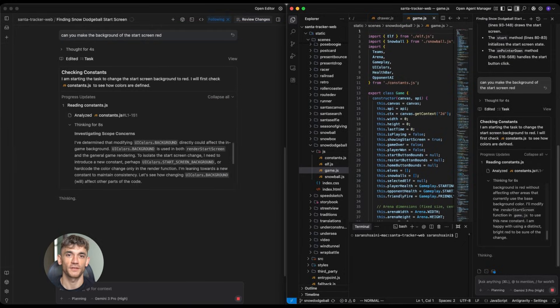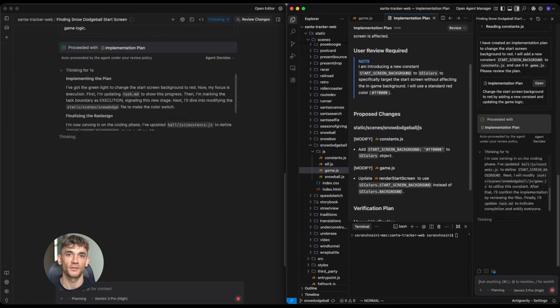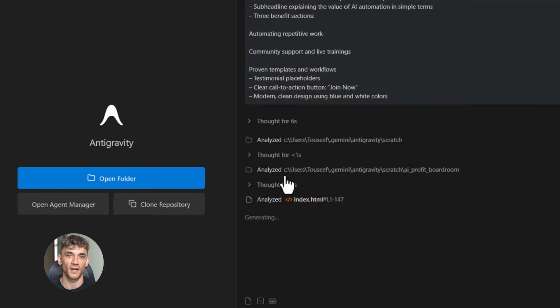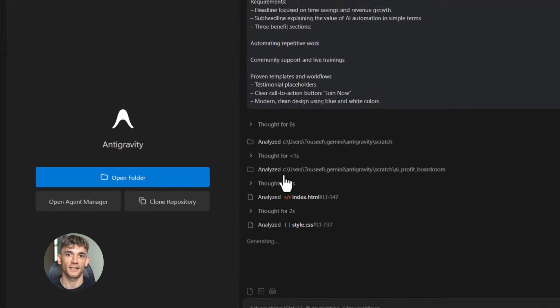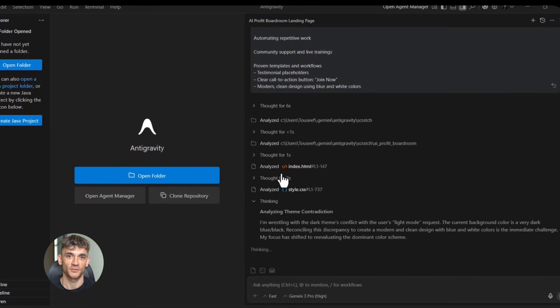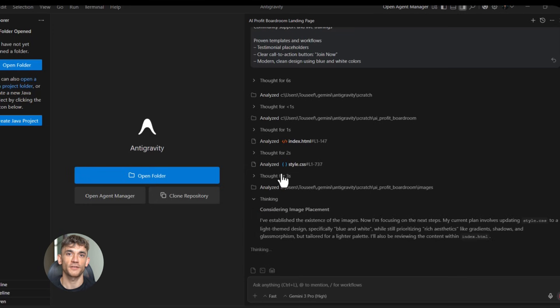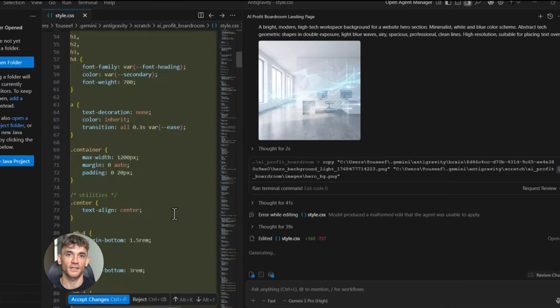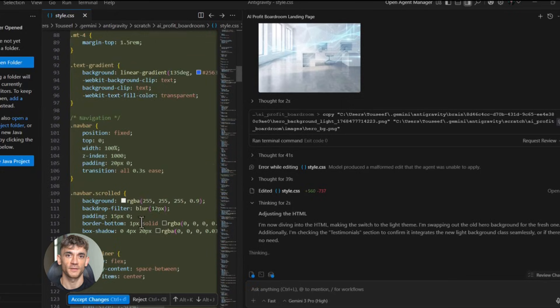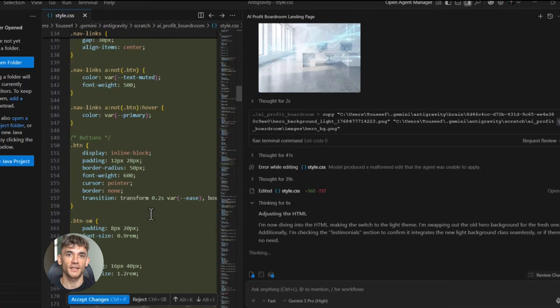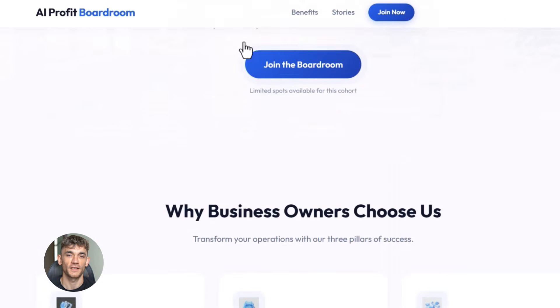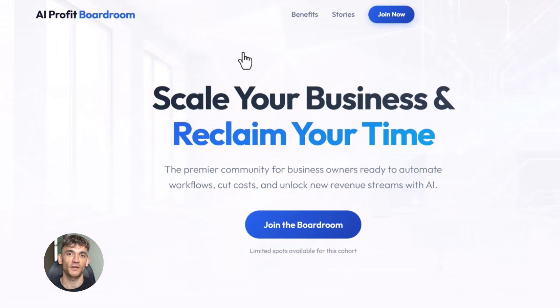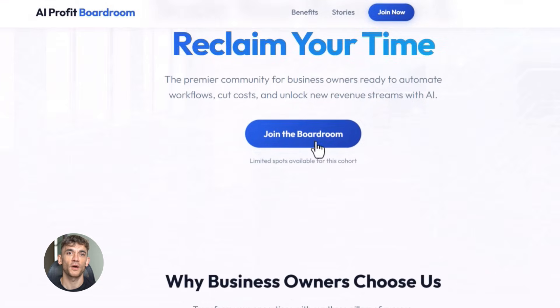But first, let me show you what's possible when you know how to use this right. I tested this tool last week with a simple prompt. I said build me a landing page for an AI automation community that converts visitors into members. I wanted it to highlight the benefits of learning AI automation, show how people can save time and scale their businesses, and have a clear call to action. 30 seconds later, boom, done. Full landing page, professional design, compelling copy, everything.